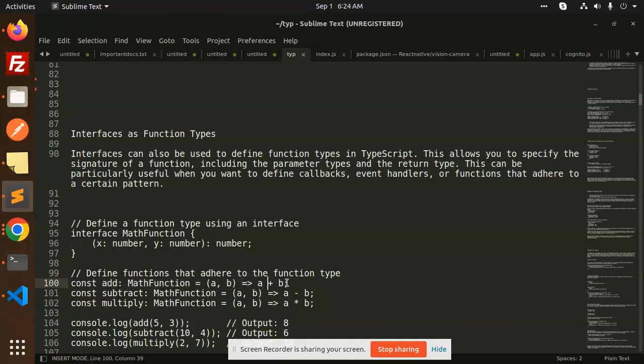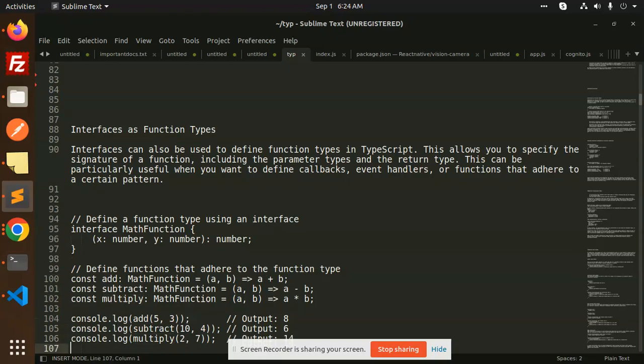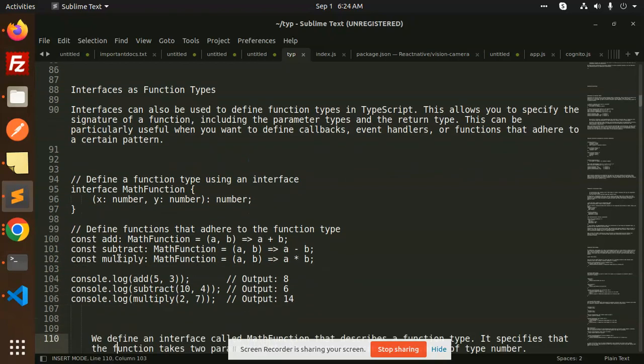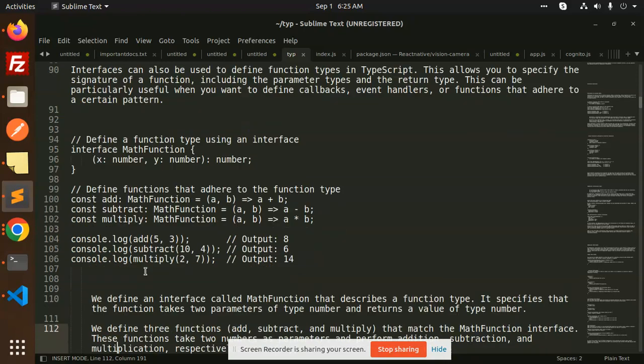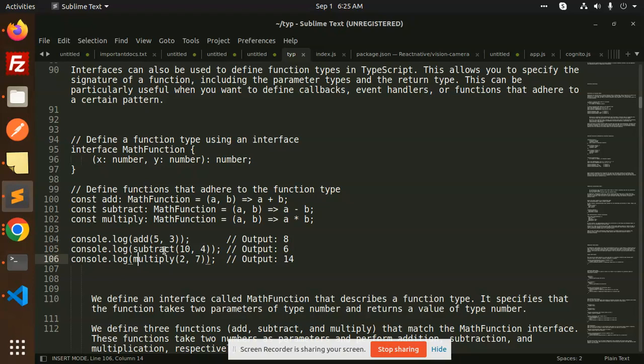We define add with the MathFunction a, b, we have passed, and a plus b returns MathFunction. Again subtract and multiply. After this, we have done the calling: the add function, subtract, and multiply. So here we have the add, this is the add, and what it expects A and B, so we are sending and then resulting into the output.